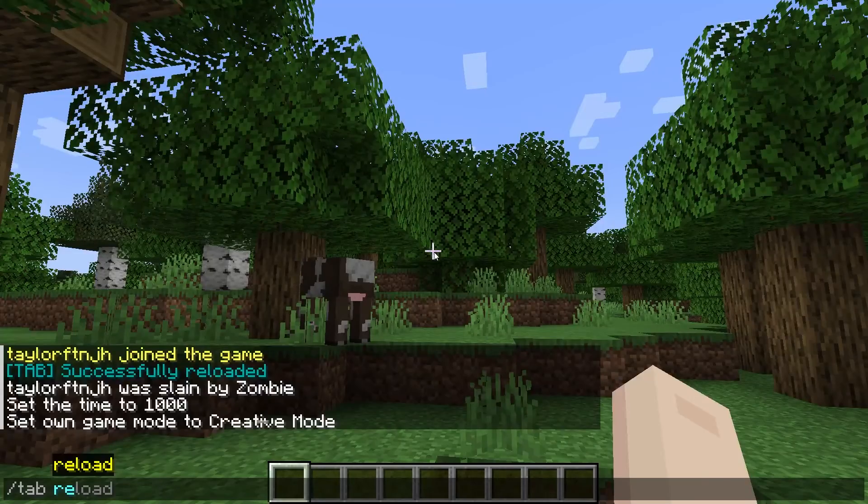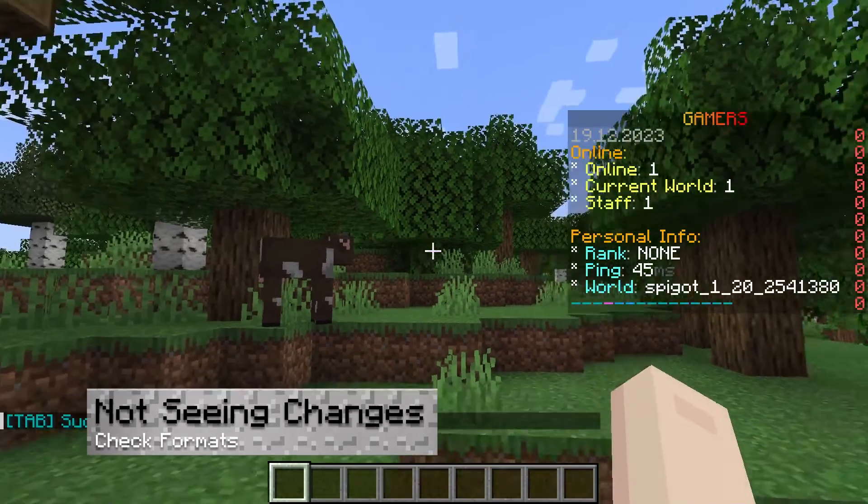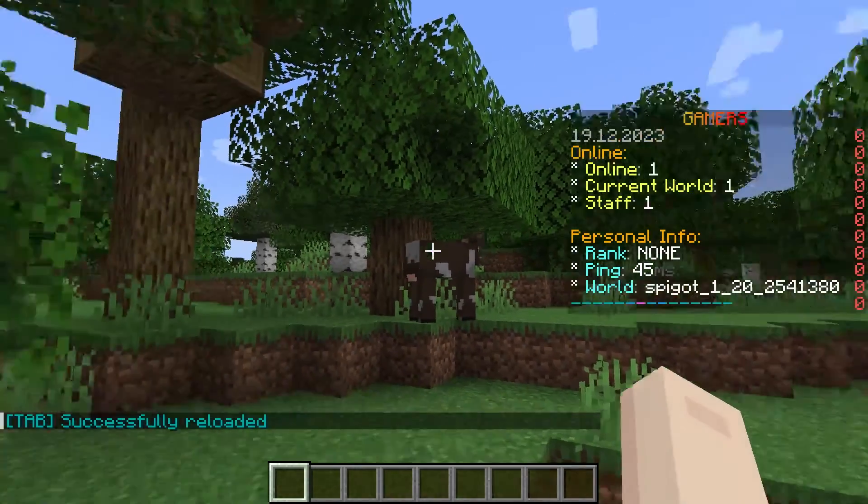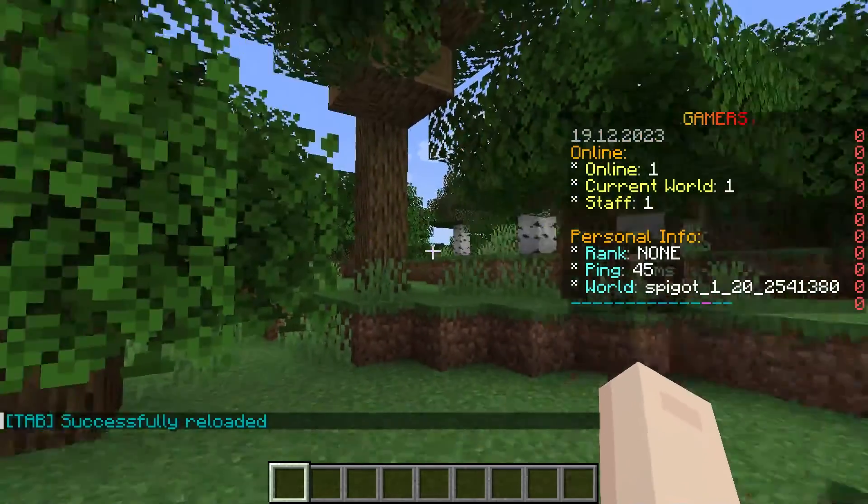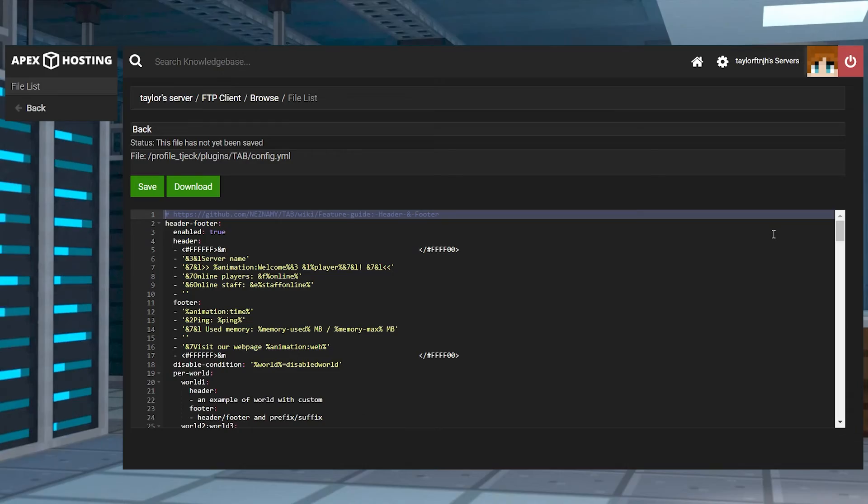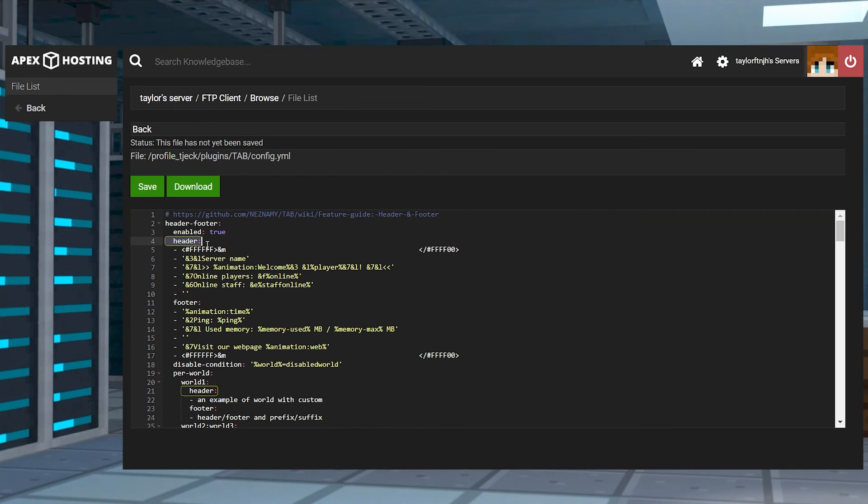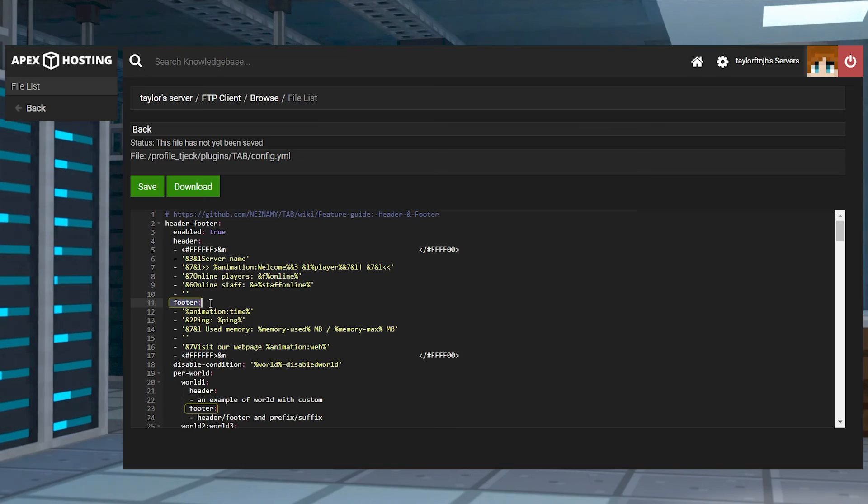If you aren't seeing the changes in the tab list, you might not be saving the changes using the slash tab reload command, or you might just have an incorrect configuration. Double check your lines for the header, footers, or anything else in the plugin files, and make sure to save any changes.